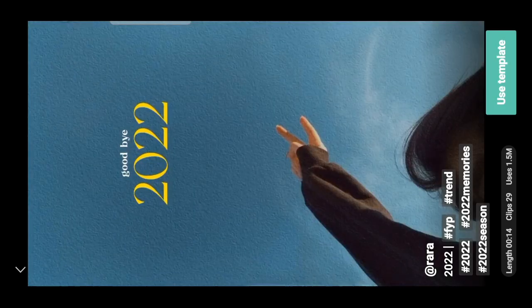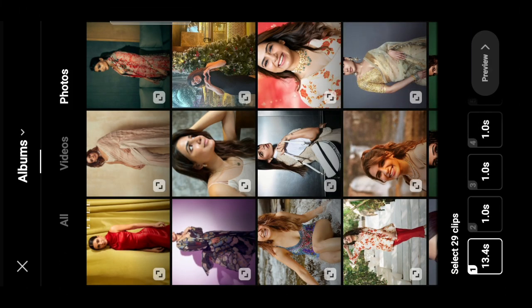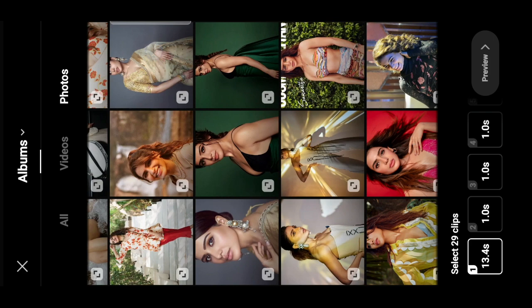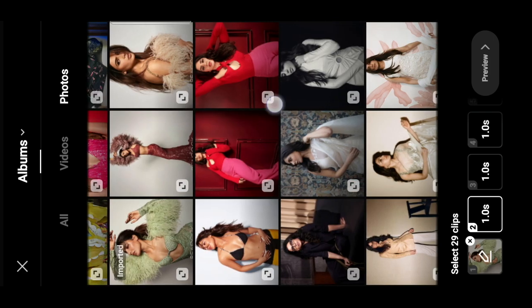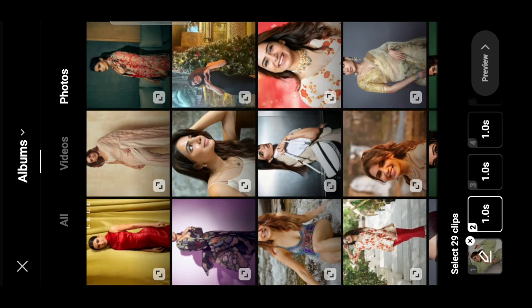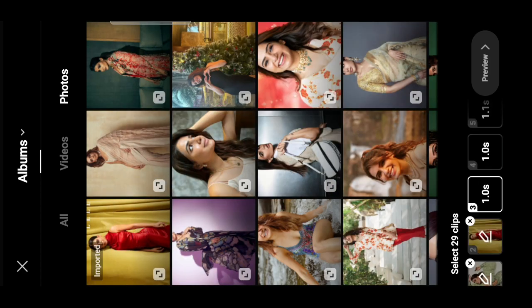If you want to edit a TikTok video, click the option here. You can edit multiple photos and select the same screen. There are 29 clips in the description, so let's select 29 clips.